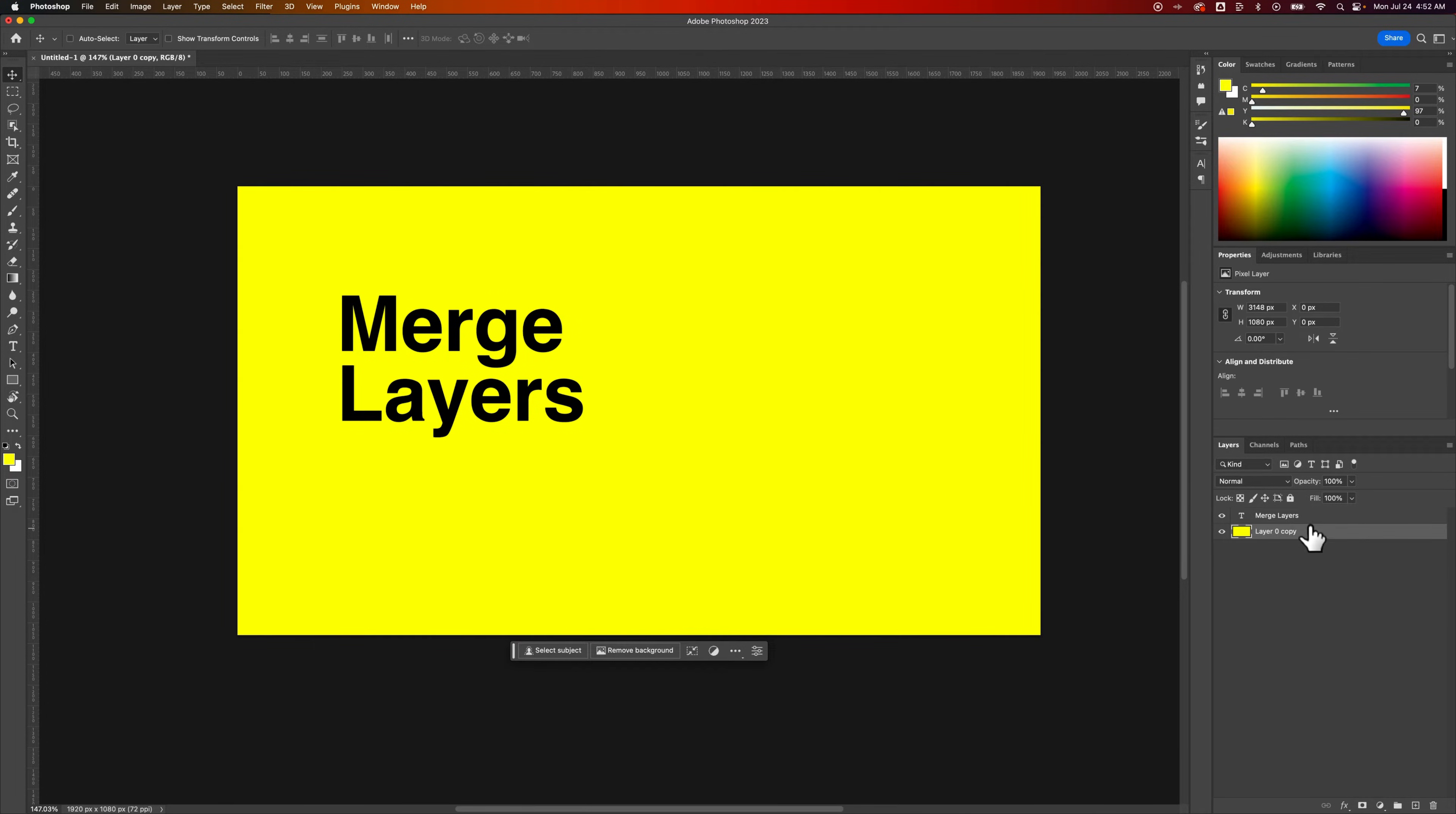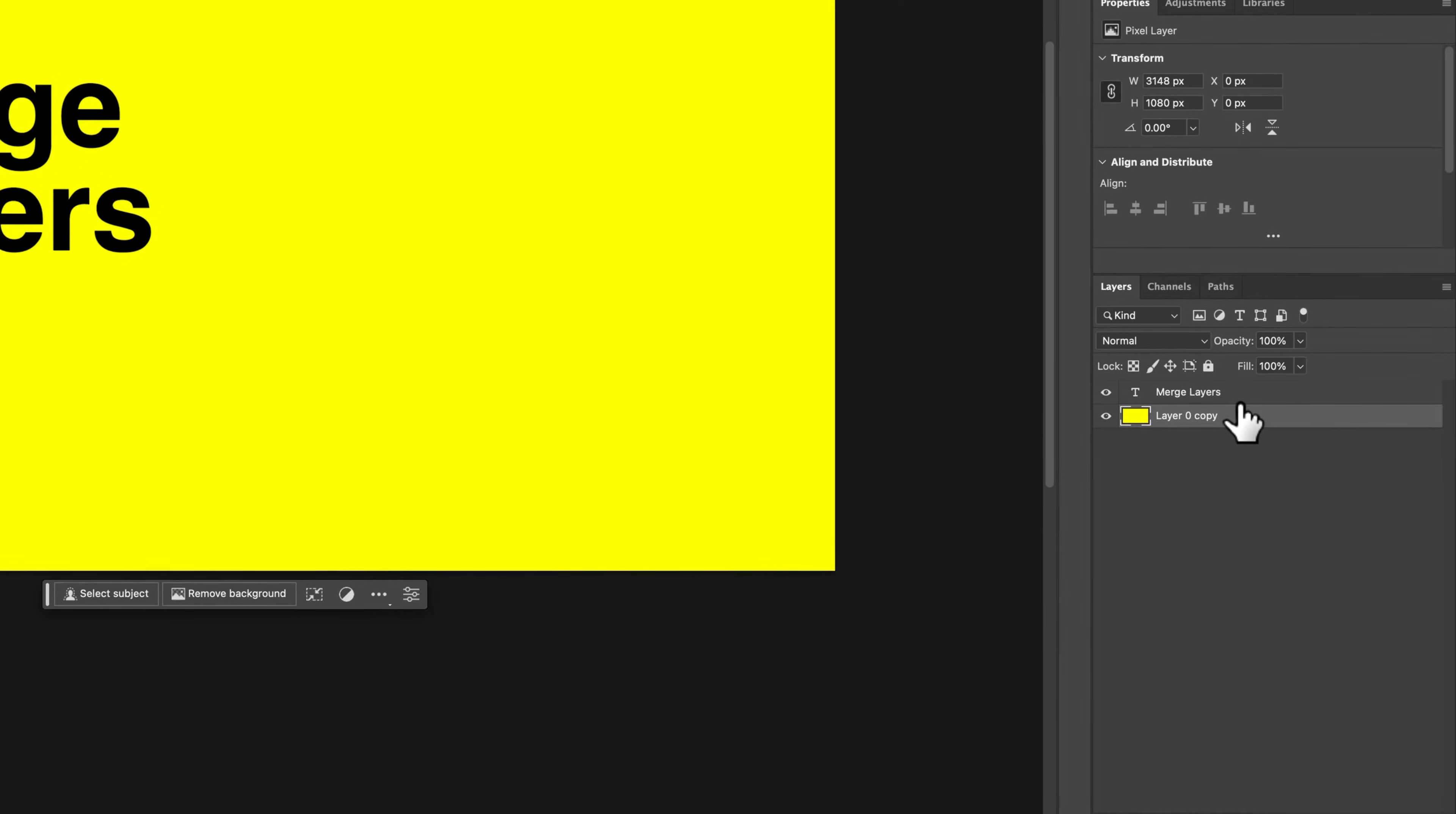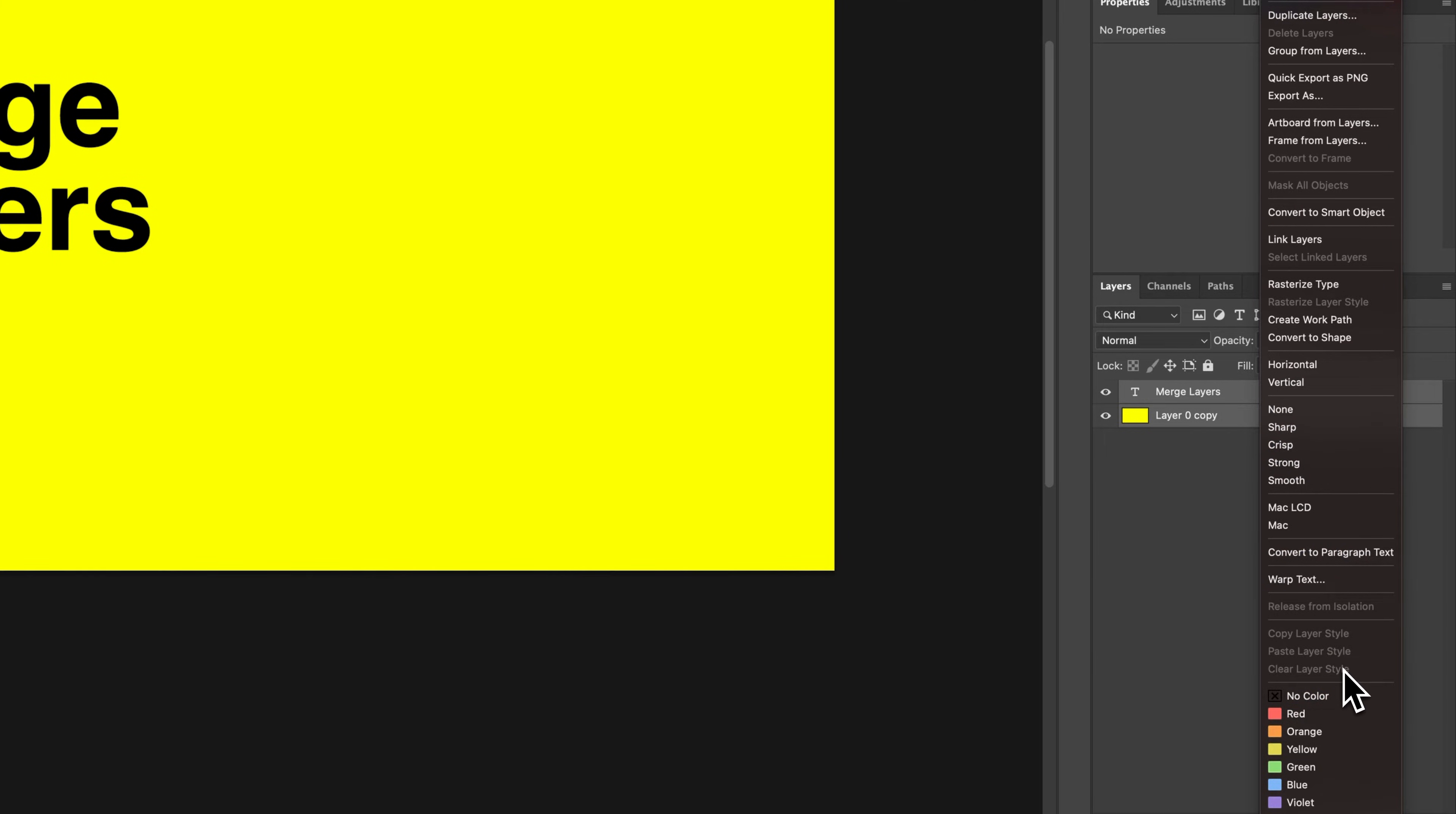Now if I want to merge this text into the layer as well, I could do the same thing. Select both, right-click, and find merge, but sometimes we don't see merge down here.